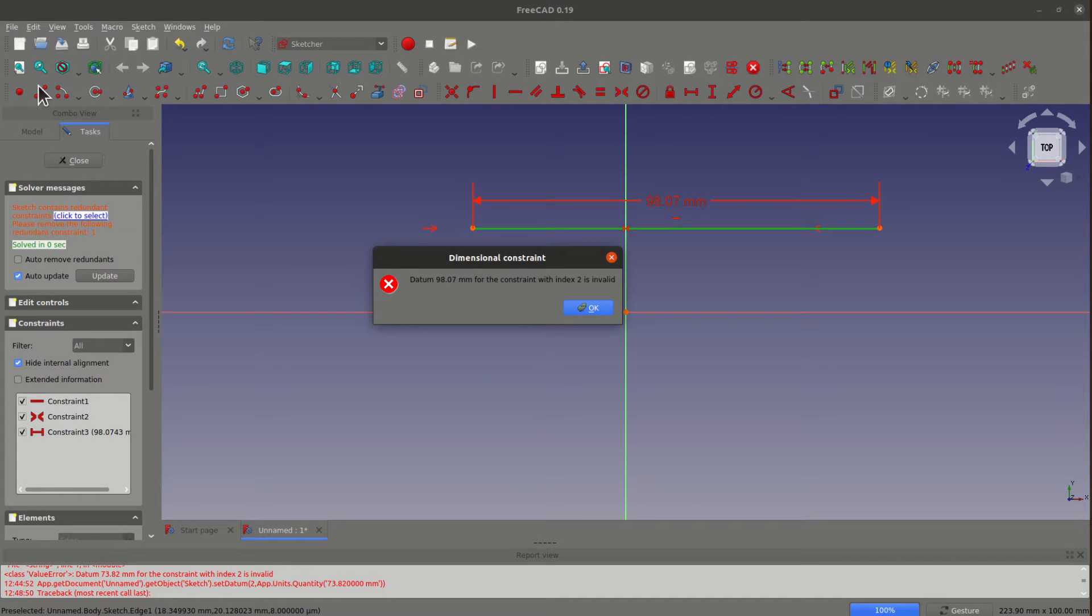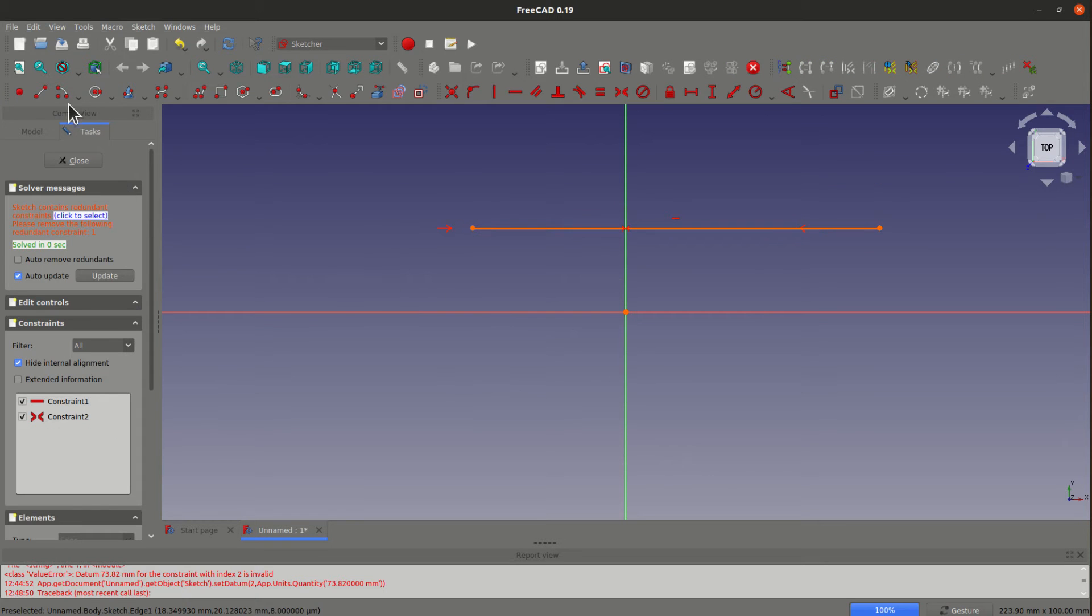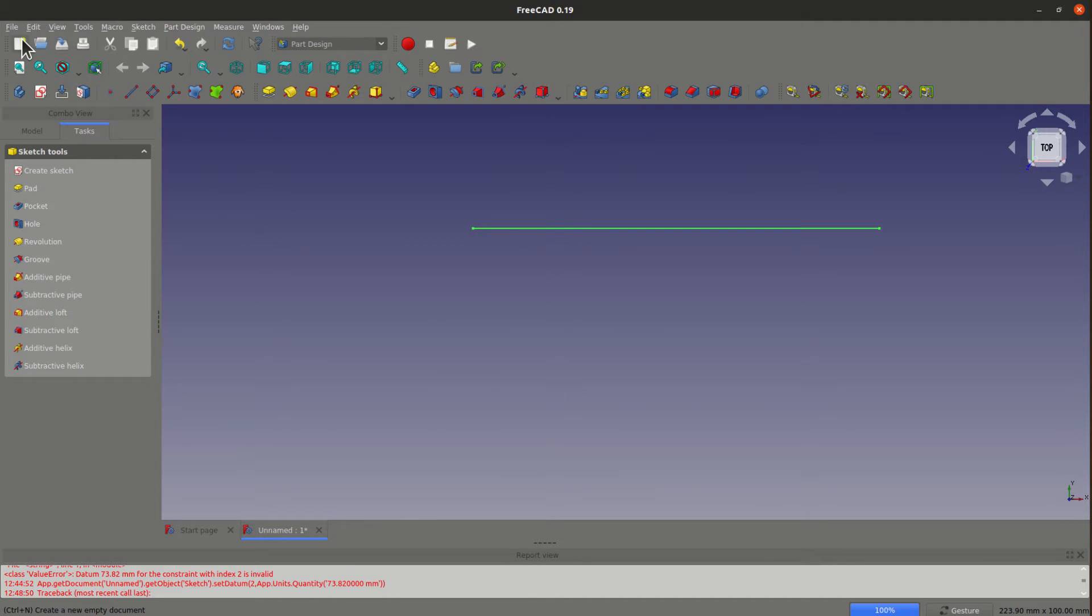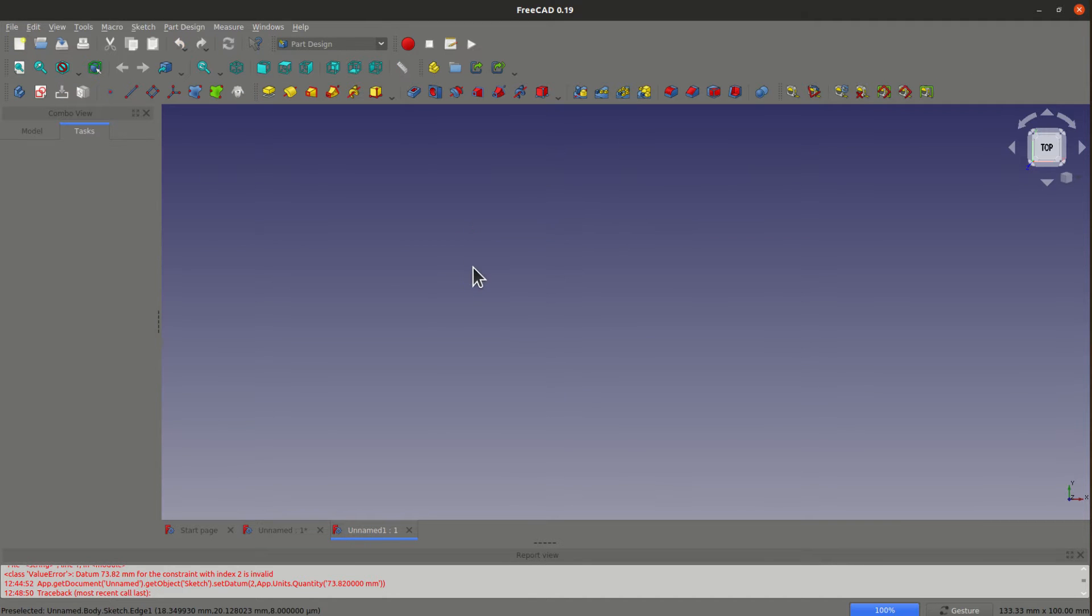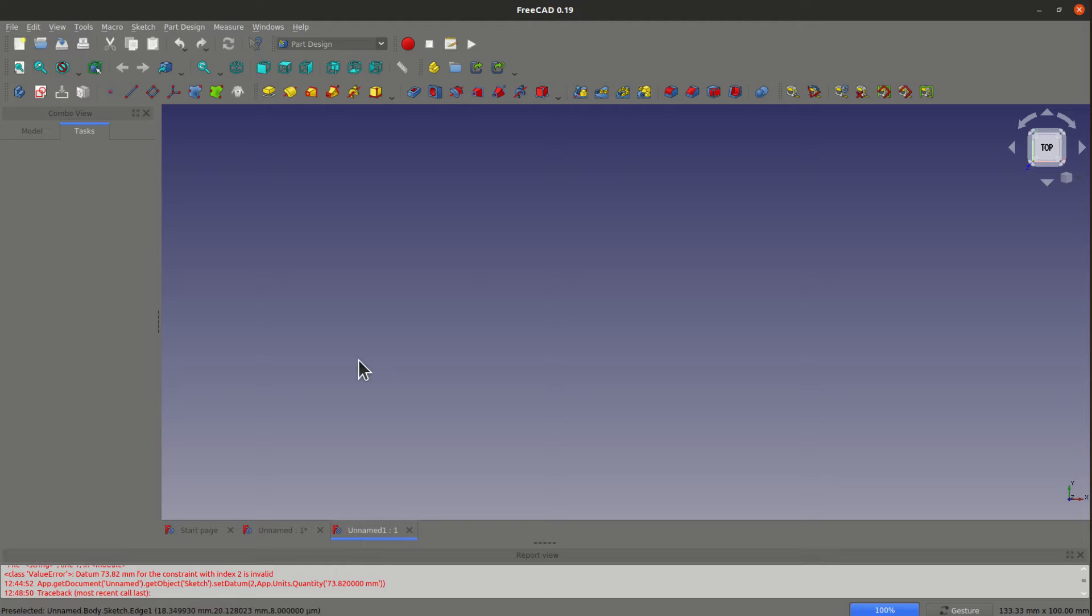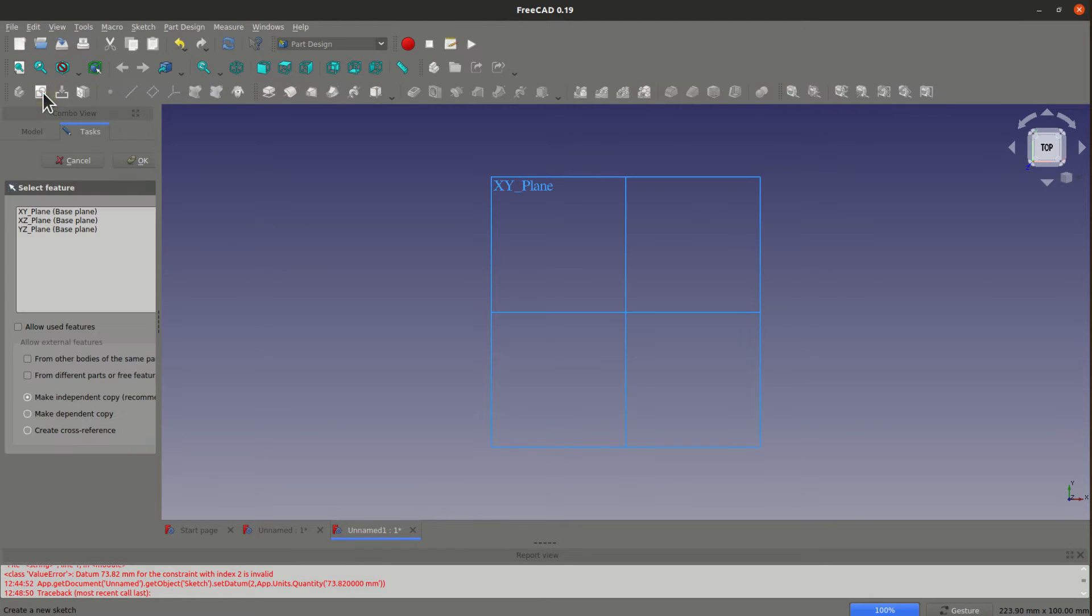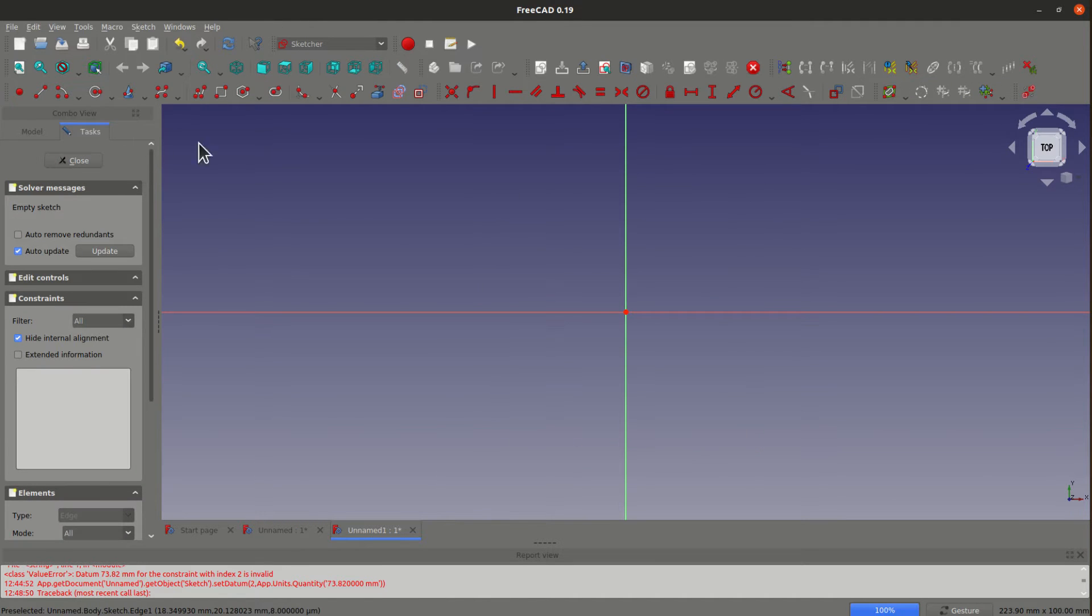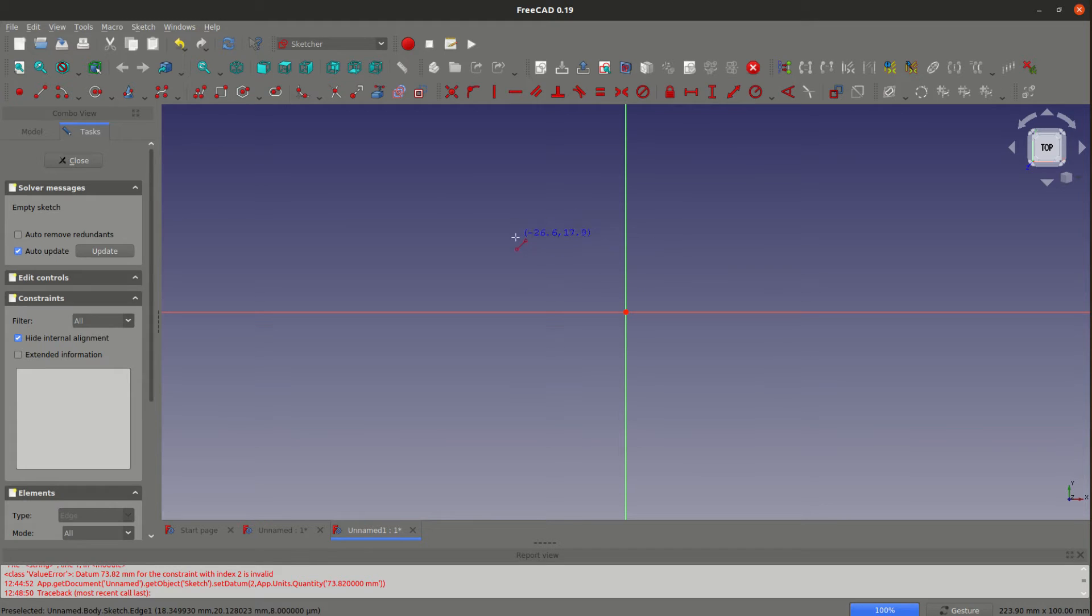Let's open a new file. Then you can select the sketch, create new sketch, just select XY plane. So I want to add a simple line here.